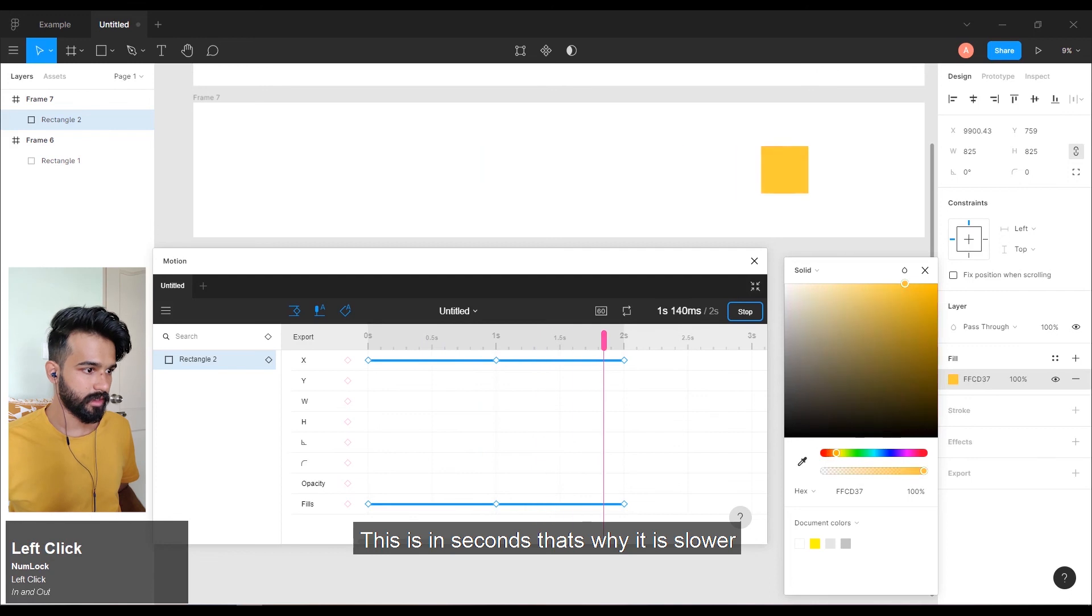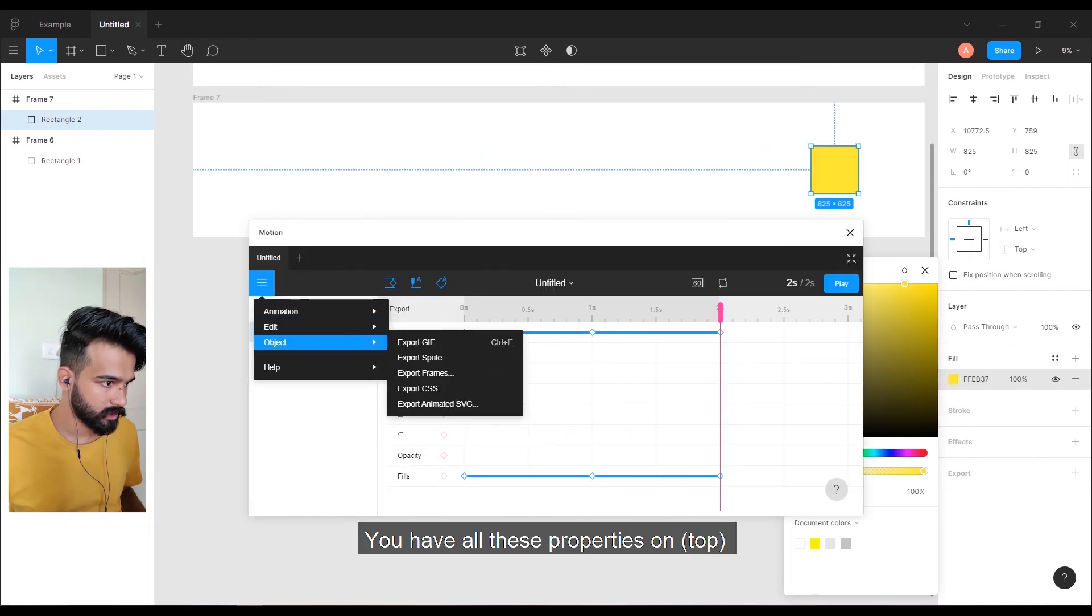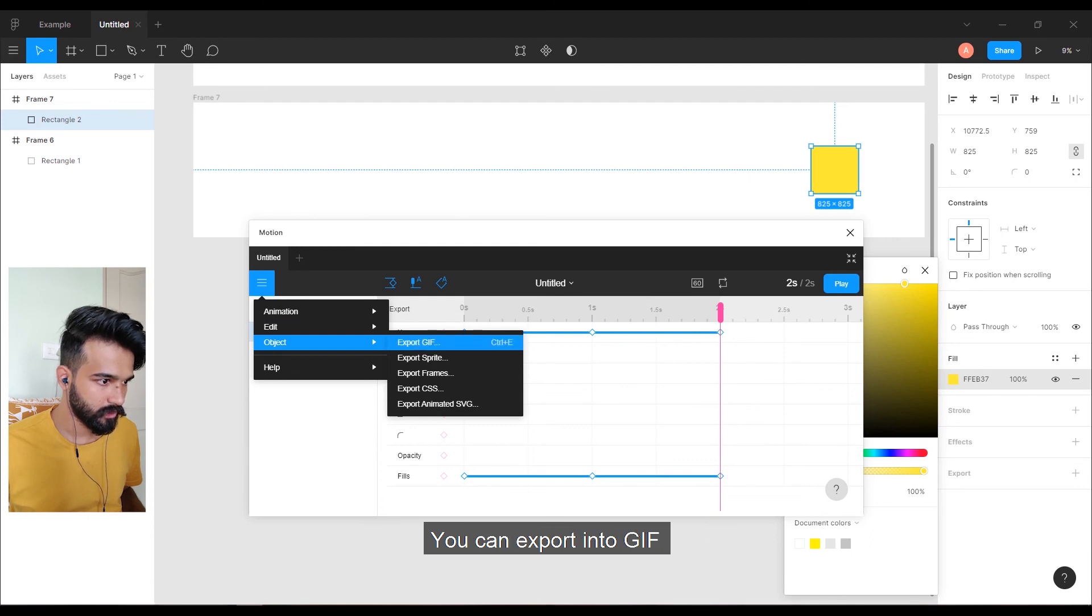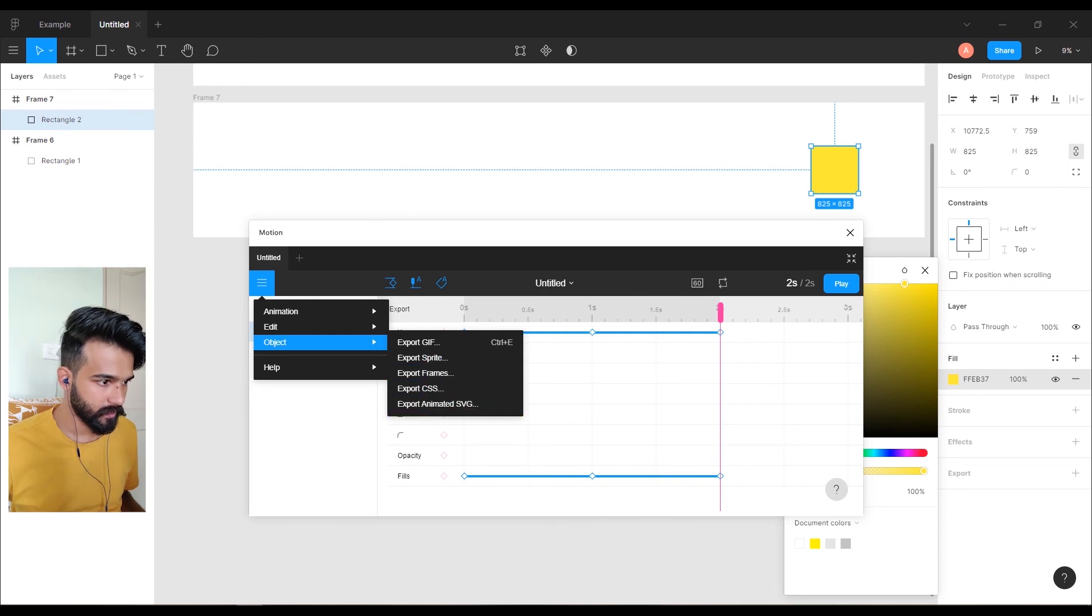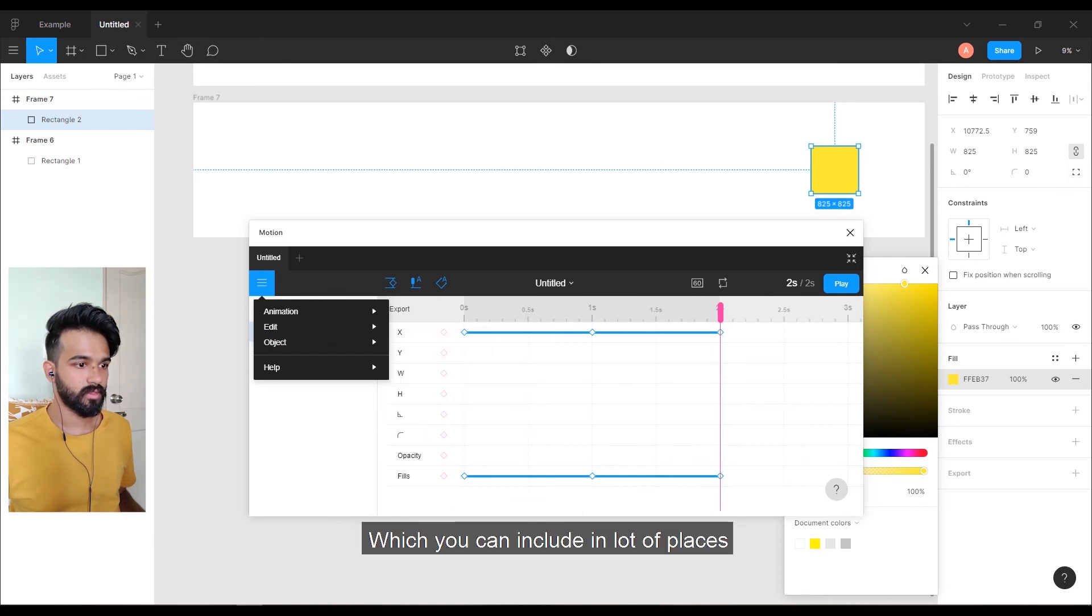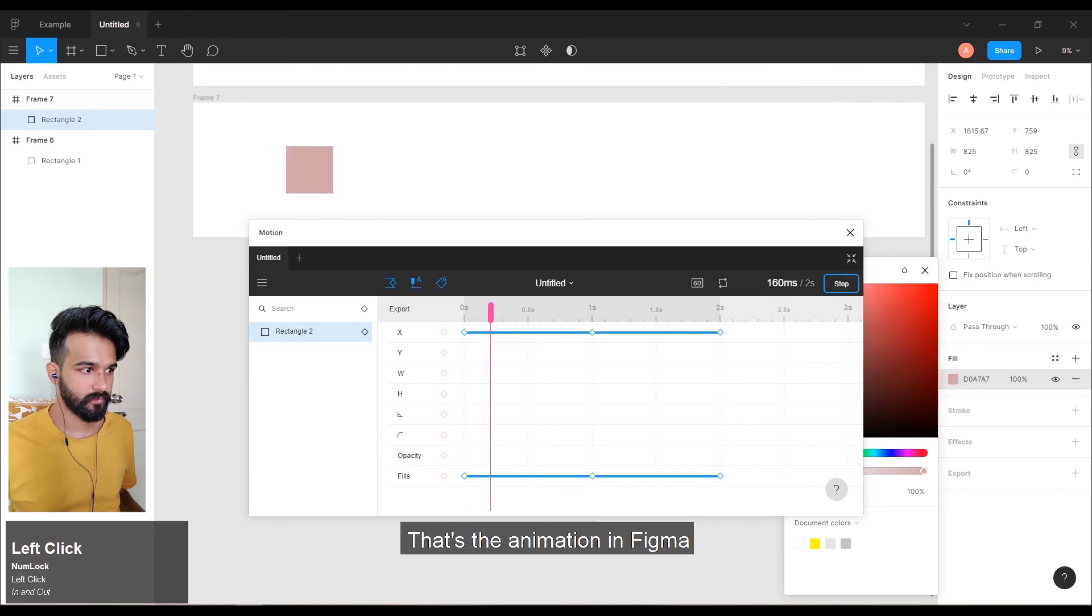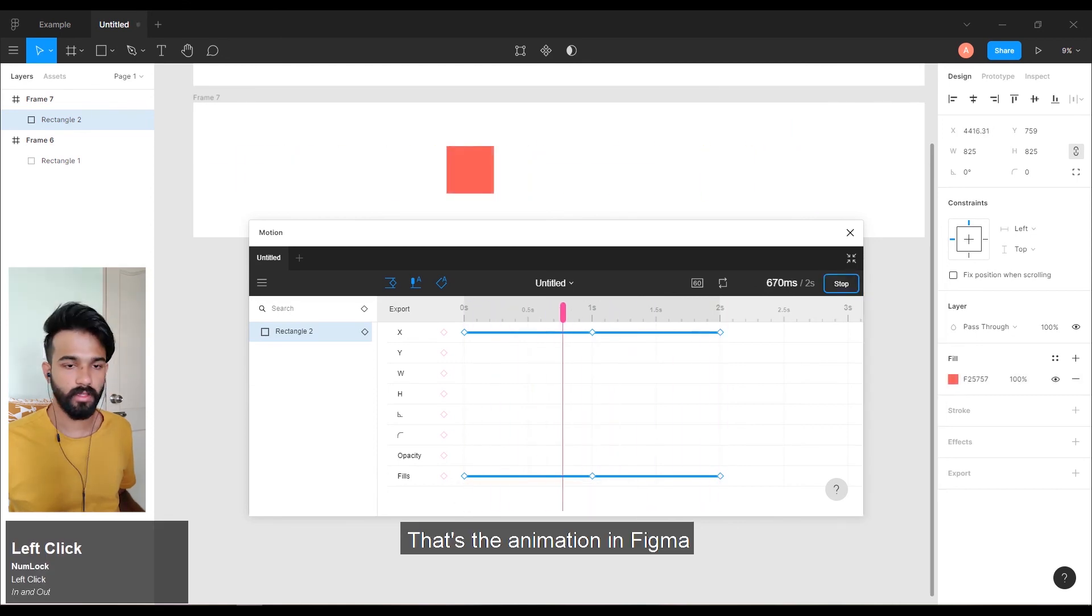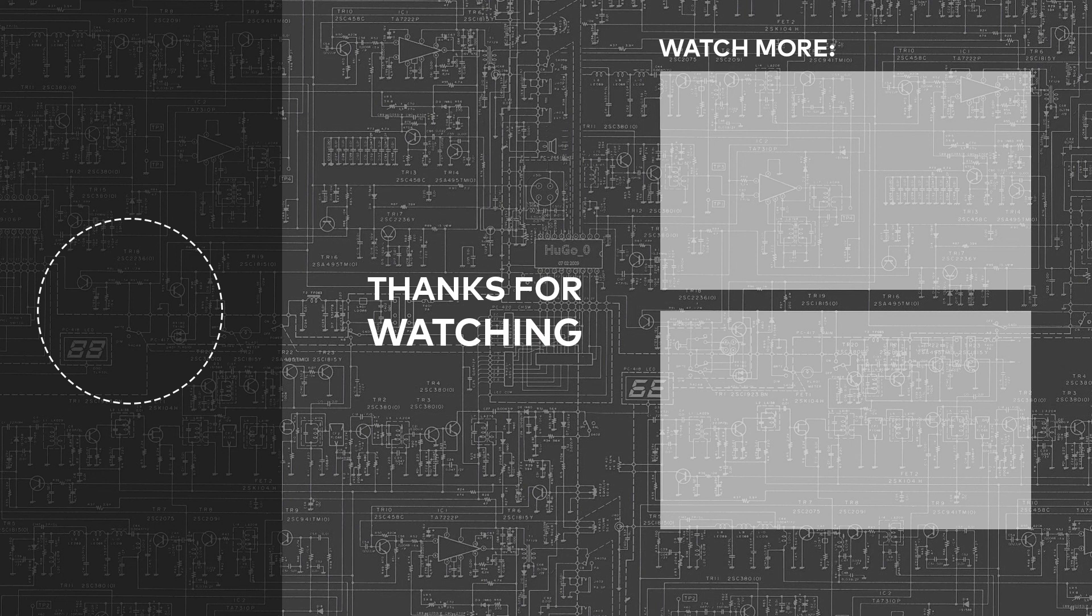This is in seconds, that's why it is slow. You have all these properties here. You can export into GIF - that is a good feature of this plugin. And you can also export animated SVG, which you can include in a lot of places. That's the animation in the same thing.